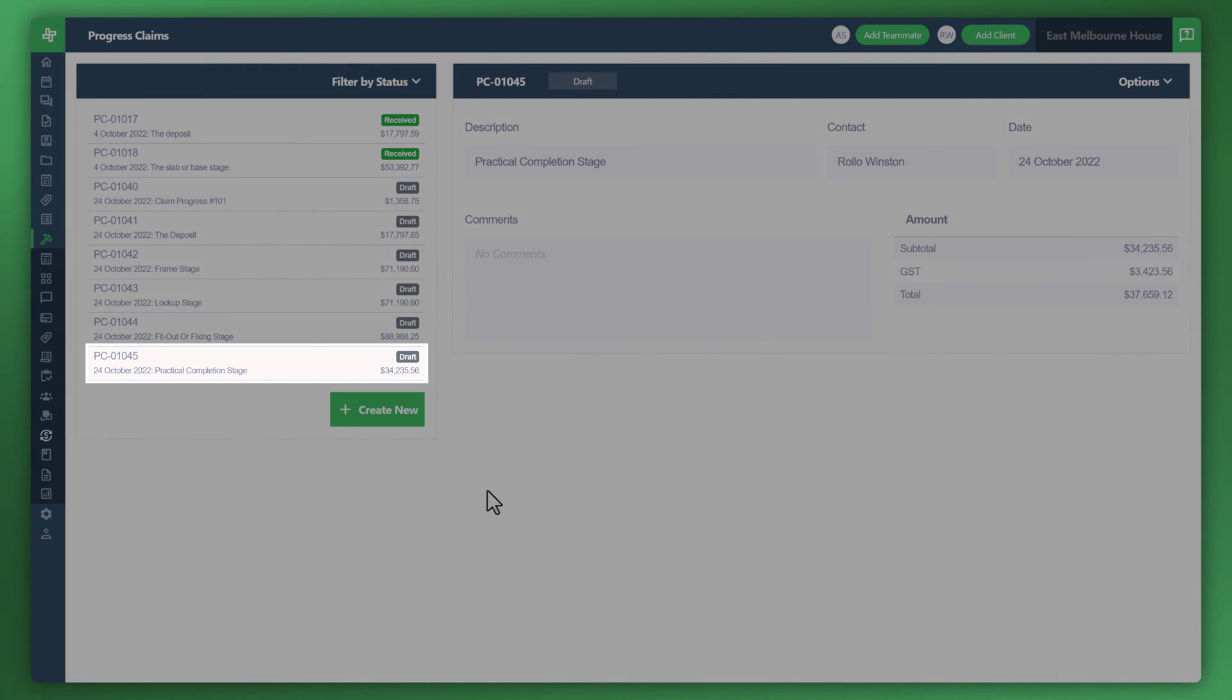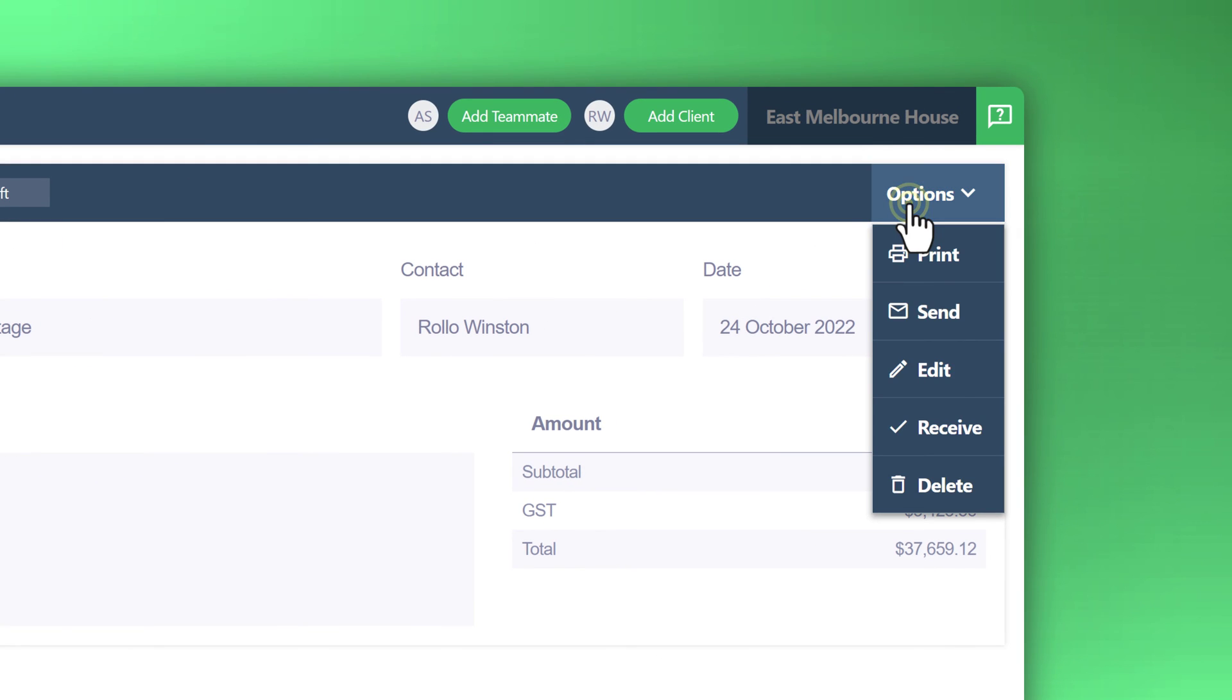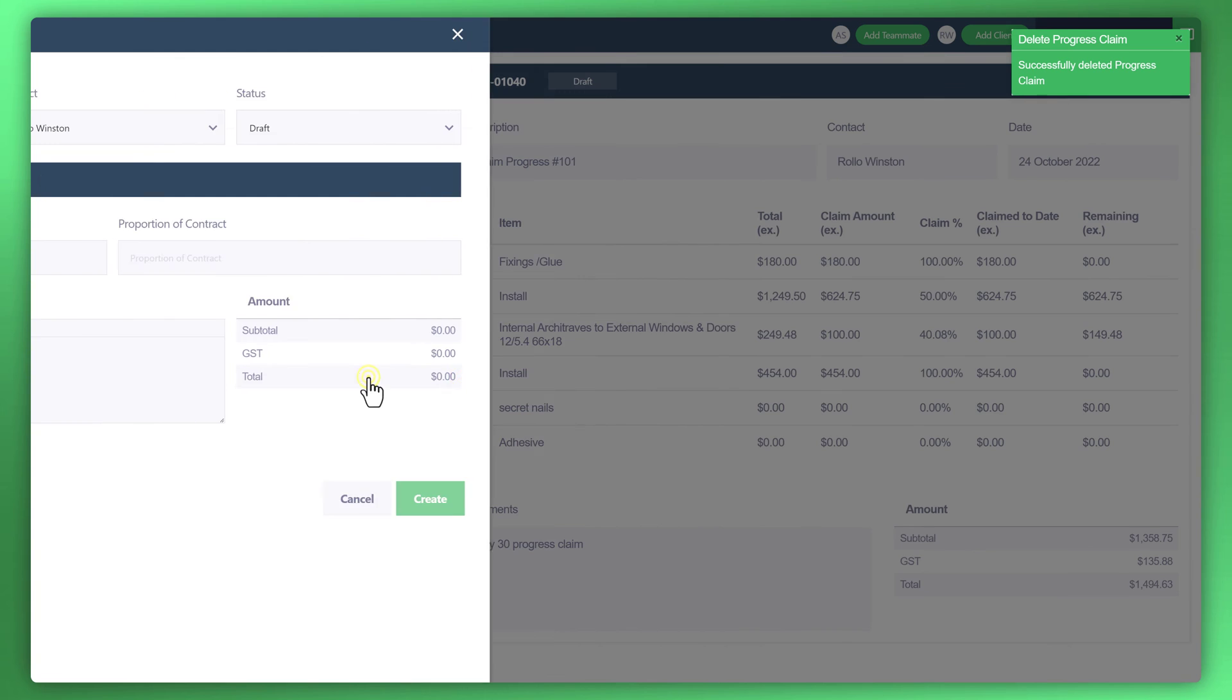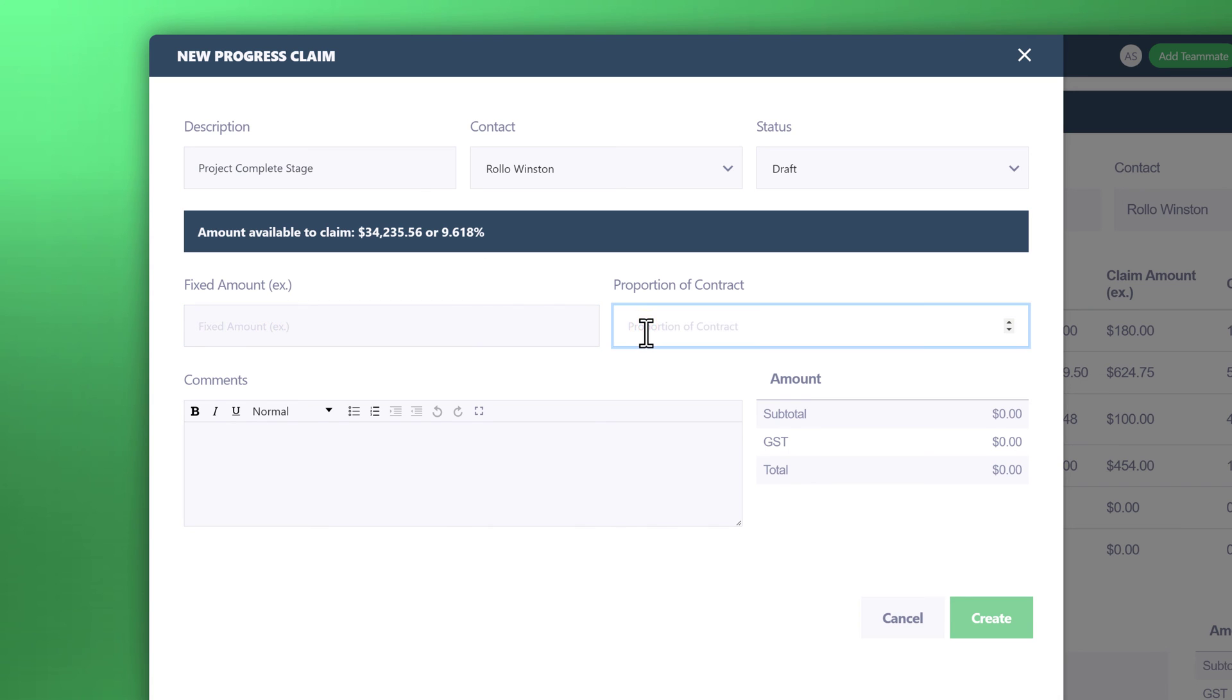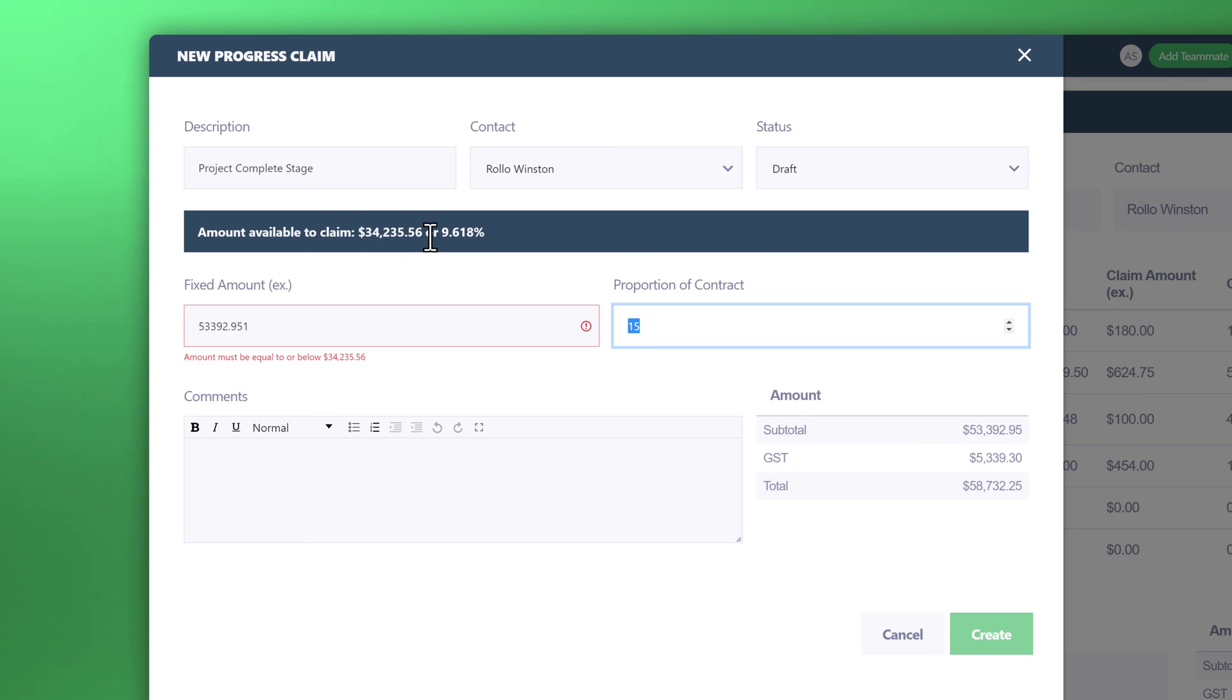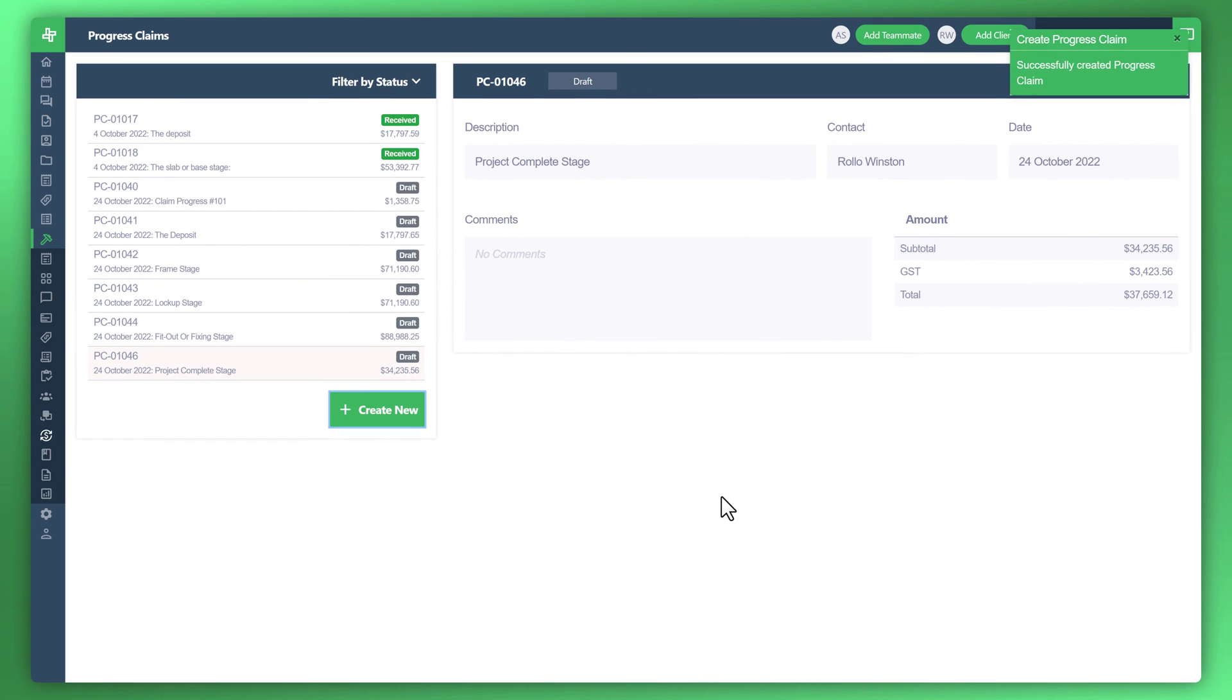Let's have a look at that again. Let's delete this so I can show you how to edit that. Go to options and you can now delete that. Let's recreate that. Now if I was to claim back 15%, we'll notice that amount must be equal to or below that particular amount to claim. In other words it won't let you. You get that error message if you've claimed too much above the actual available amount left on this contract. Let's claim the exact amount. That works now. Click on create. Now we've basically balanced out the contract value against the progress claims.